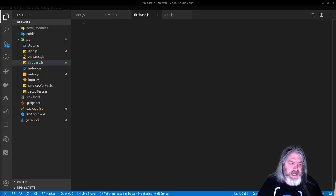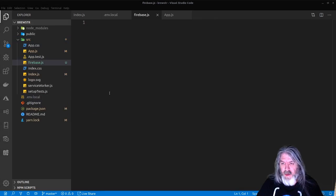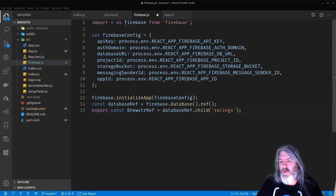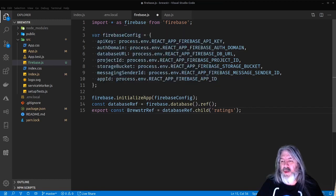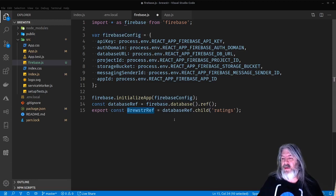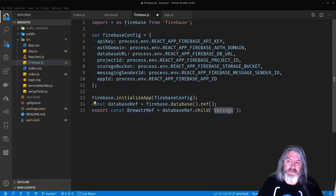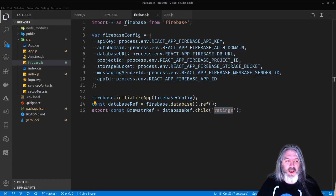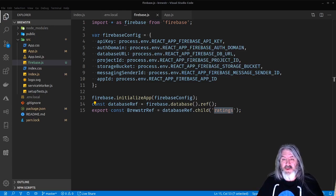We're going to add one more file to our application — inside the source directory we'll create a file called firebase.js. This is just going to be used to connect to the Firebase database. We'll bring in the Firebase package, read in all those keys from the environment local, initialize the app with our Firebase config, get a database reference, and export the Brewster reference to the ratings collection. Now we should be able to connect to the data store.